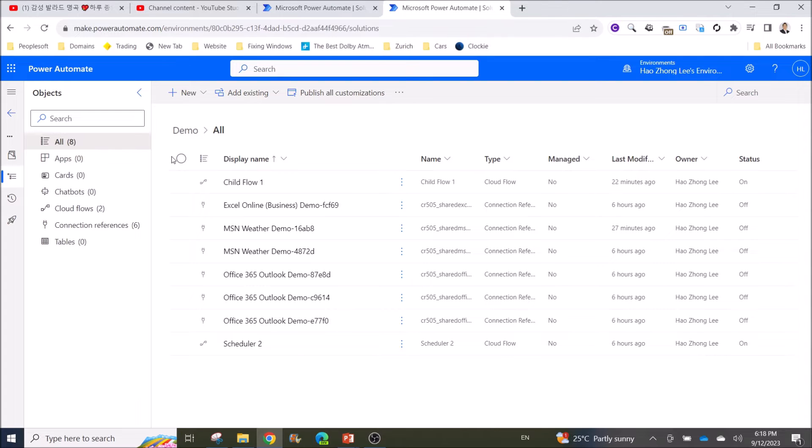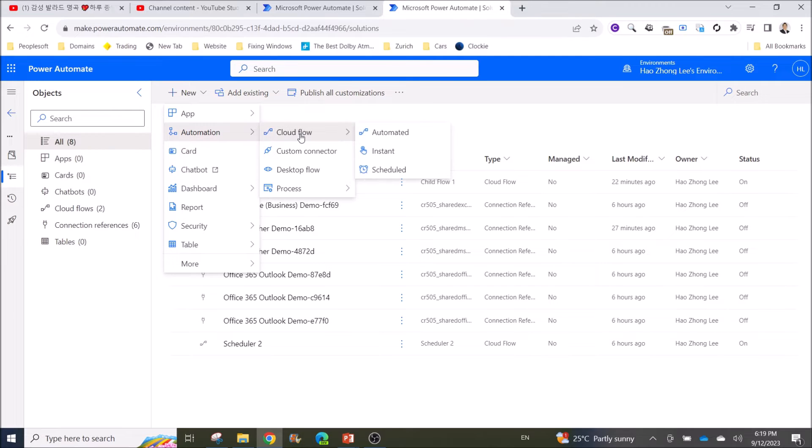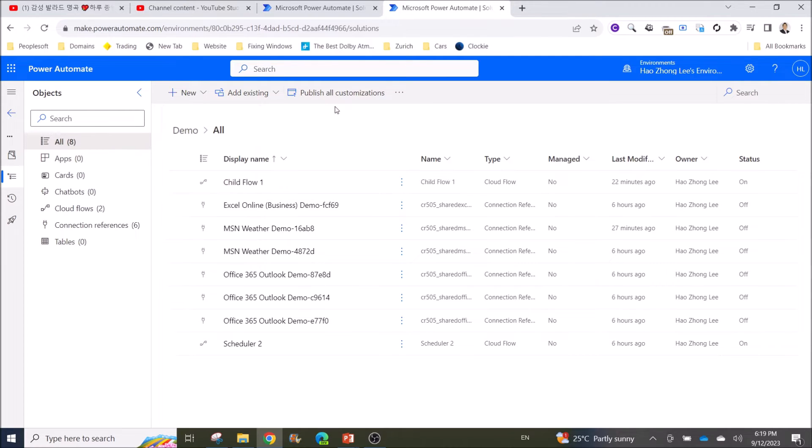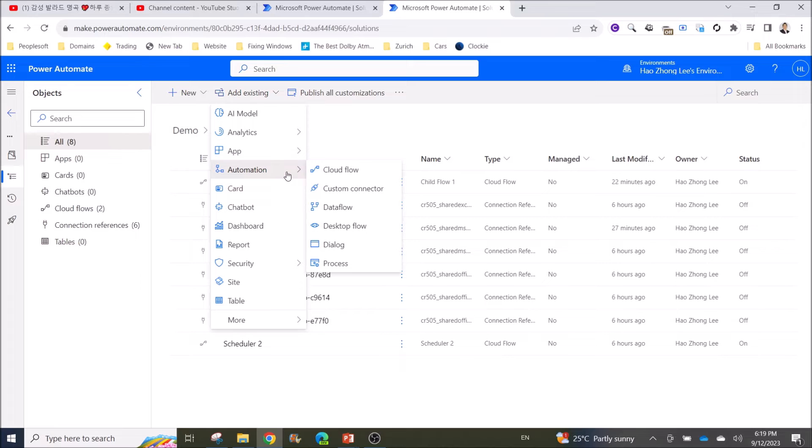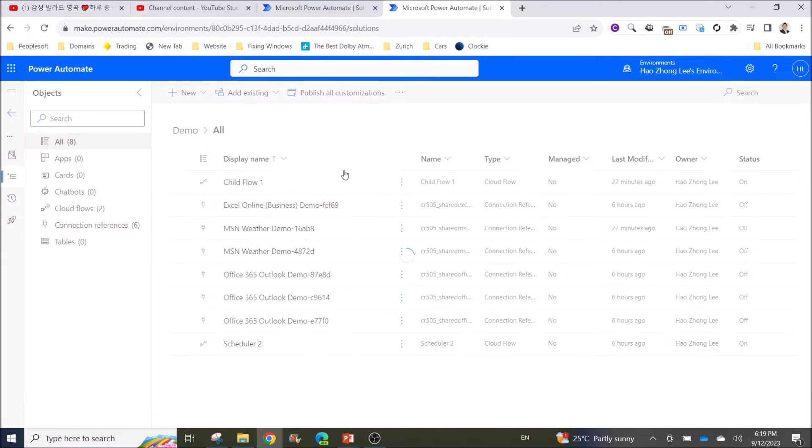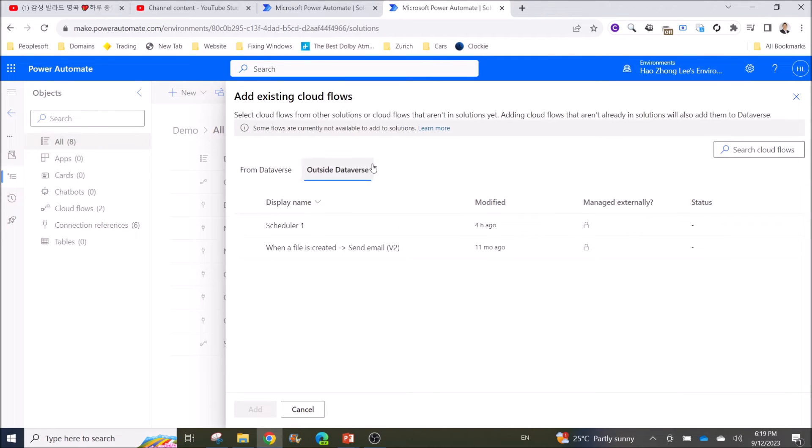What you can do is you can either create a new flow or you can add existing flow to this solution. You can go Add Existing Automation and go to Cloud Flow. Then it will show you all the flows that you want to add into this solution.